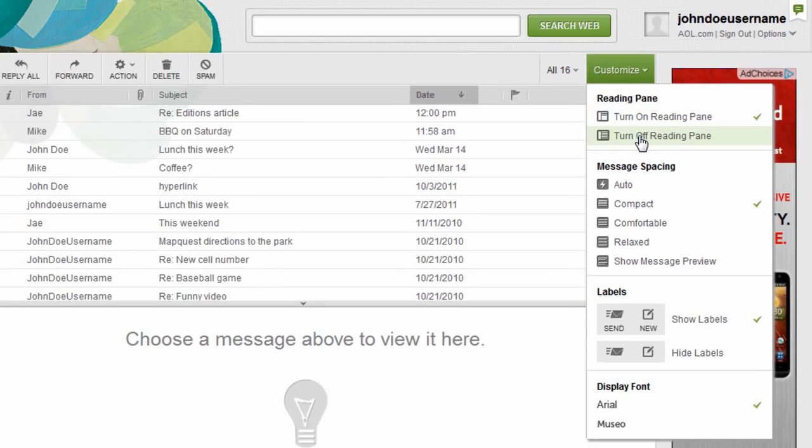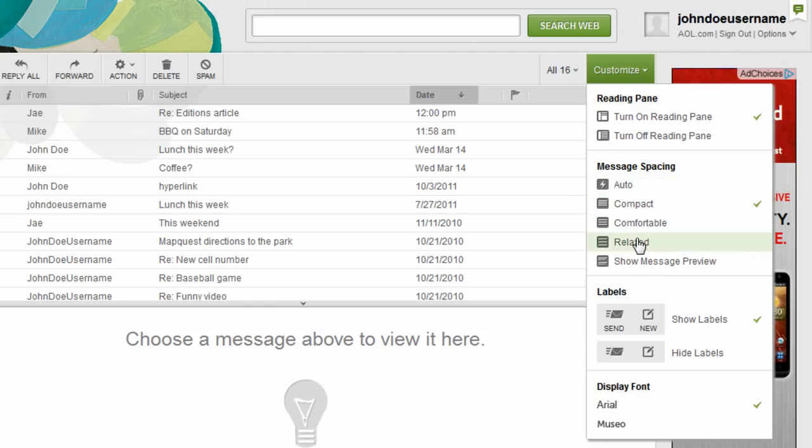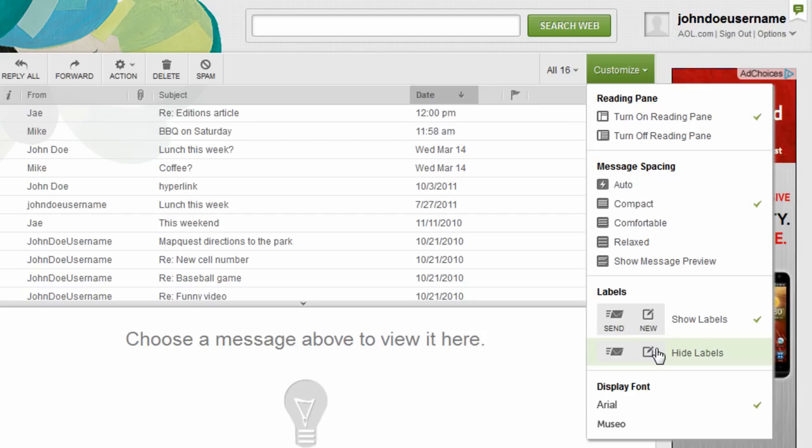Here, you can turn the reading pane on or off, adjust the line spacing between your messages to fit your preference, turn the icon labels on or off, and change the font of the text in your inbox.